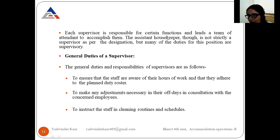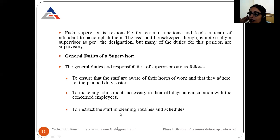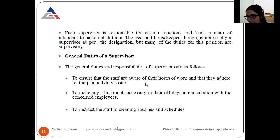The general duties and responsibilities of supervisors are as follows: to ensure that staff are aware of their hours of work and that they adhere to the plan due to the duty roster; to make any necessary adjustments in consultation with the concerned employees; and to instruct staff in cleaning routines and schedules. As a supervisor, you have to plan hours for the staff and ensure they follow the duty roster.